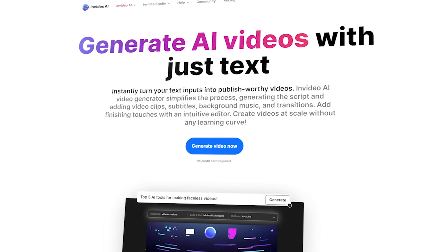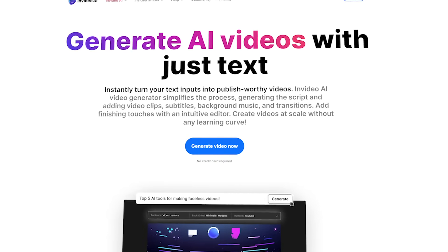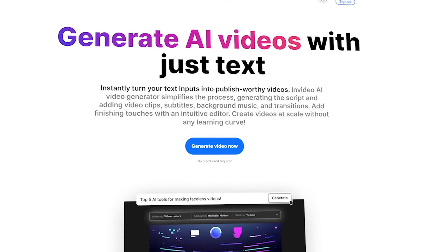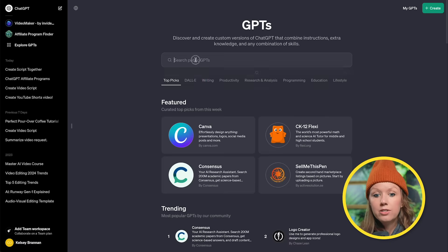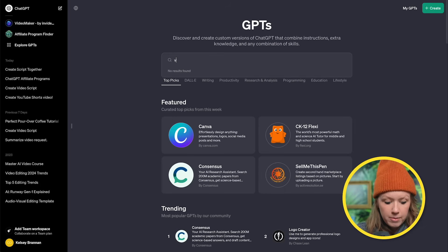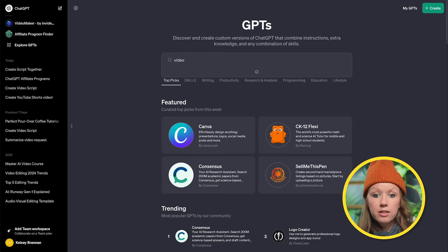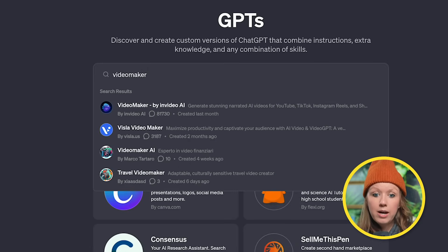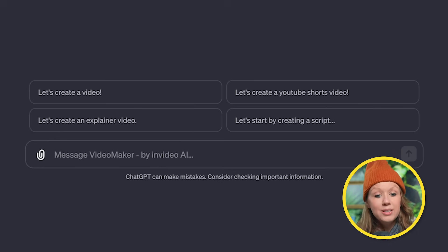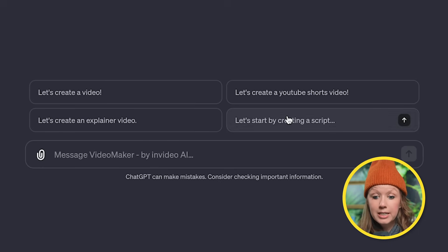Now, NVIDIA AI created their own custom GPT, and it's called Video Maker. You can see that there's Video Maker by NVIDIA AI. So you can see here there are four different prompts to get started.